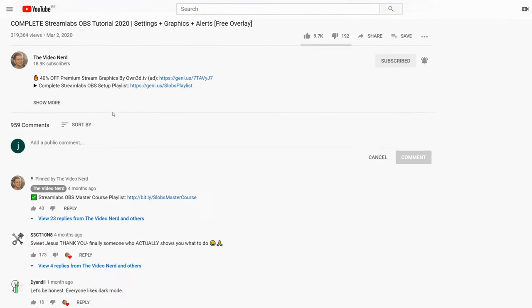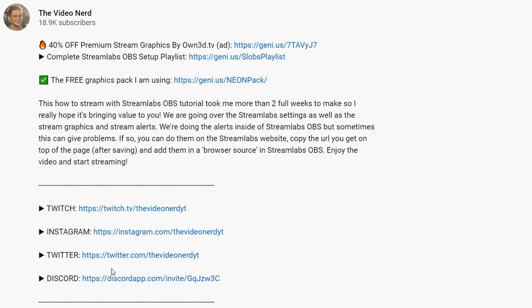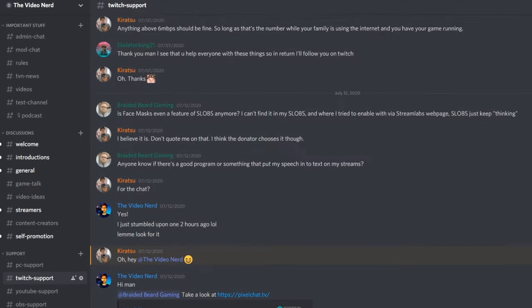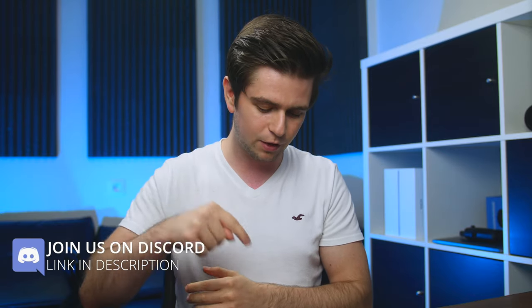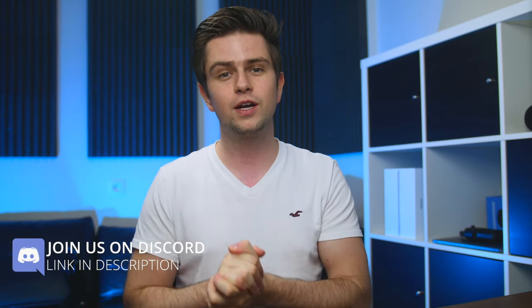If you wanna connect with other streamers who are also trying to grow, you can join my Discord — the TVN Community Discord — where we talk about streaming stuff. We help people with technical difficulties and people trying to grow. We already have over 900 members and more than 10 are joining each day, so the link will be in the description.